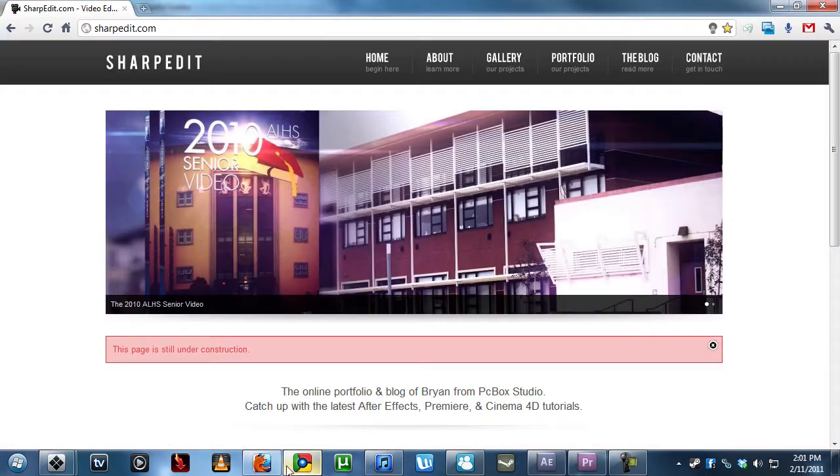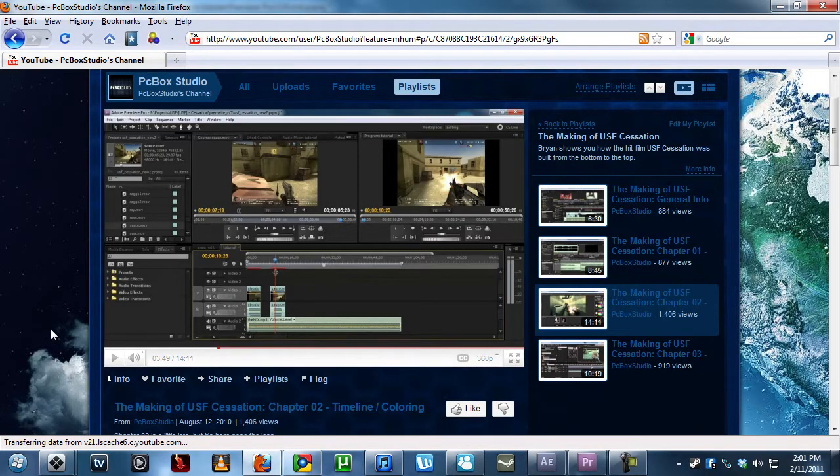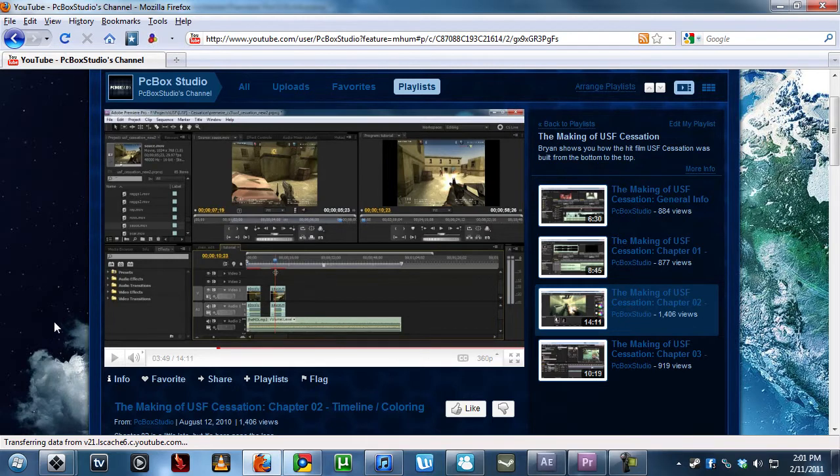Hey guys, what's up? It's Brian from PCBoxStudio and Sharpedit.com. So, this is now the part when it gets very useful but very complicated, okay?